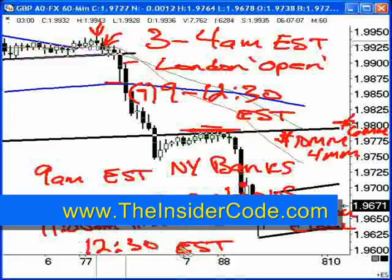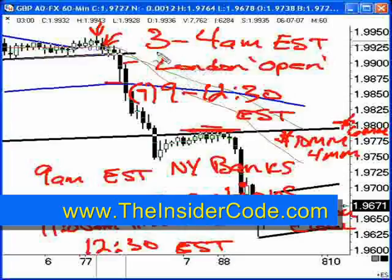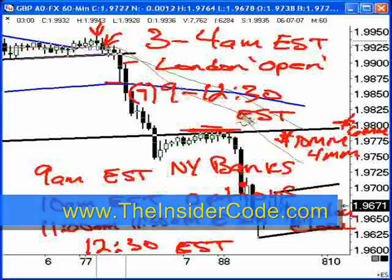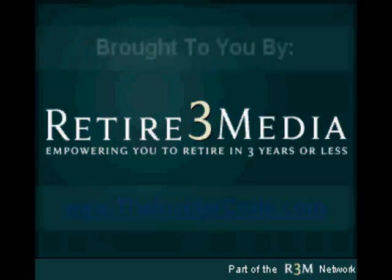And from then on, New York's really the only market that's open. So that's the sweet spot: 3 to 4 a.m., you've got the London open, and as early as 7, but solidly from 9 to 12:30 Eastern Time.